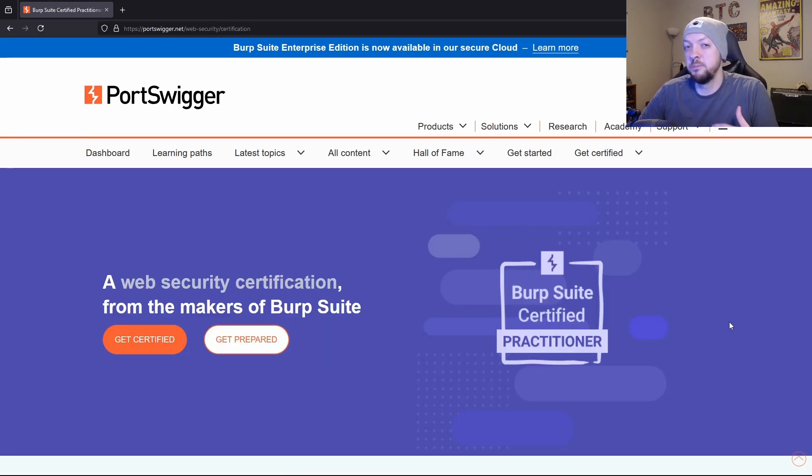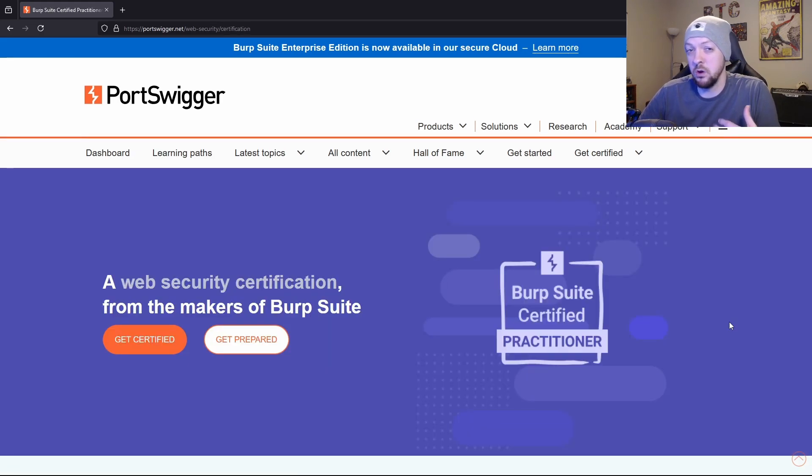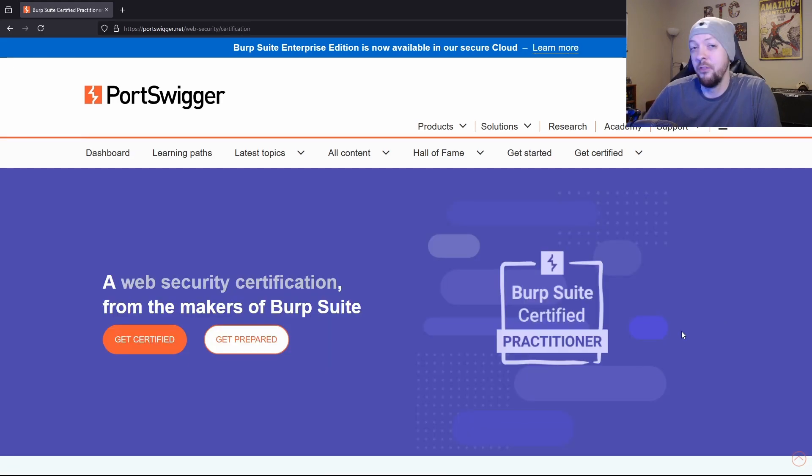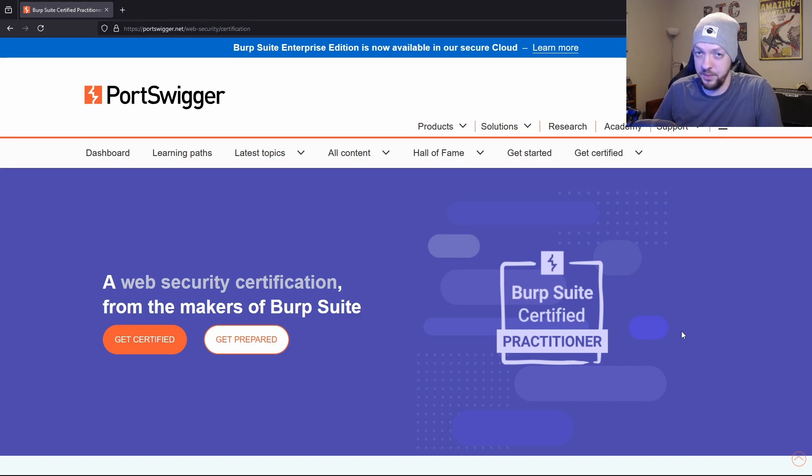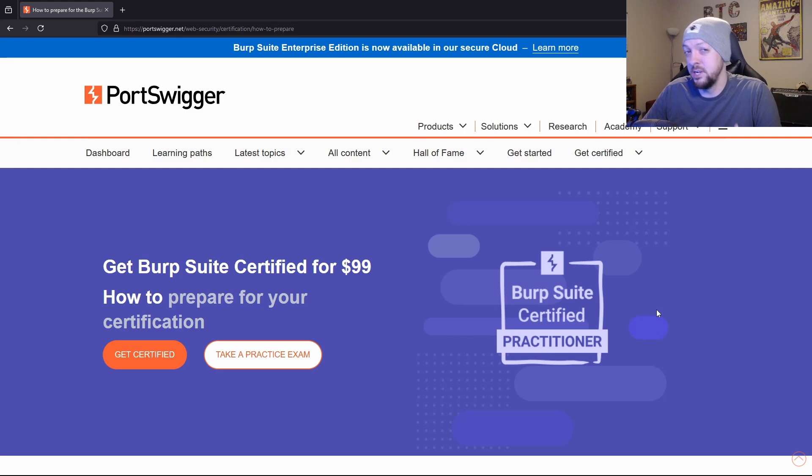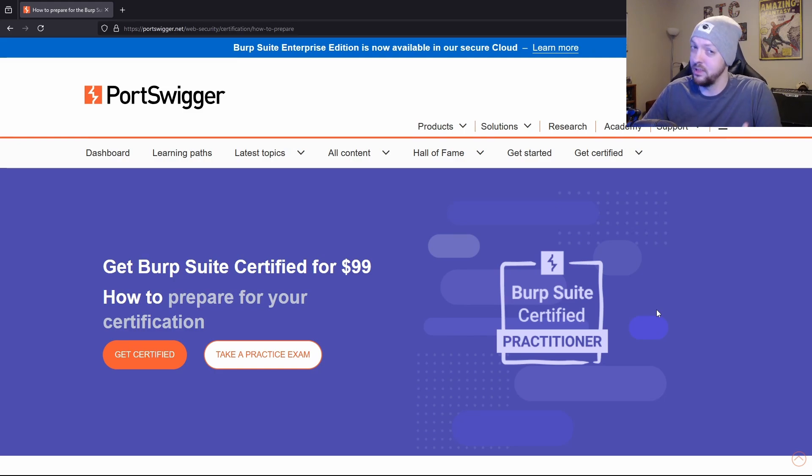And if you're someone who has been interested in looking into different sort of certifications for your resume, they actually offer a burp suite certified practitioner certification that you can get through the Web Security Academy. And this certification is only $99, which is much cheaper than a lot of certifications that are out there.